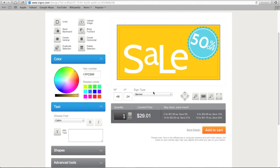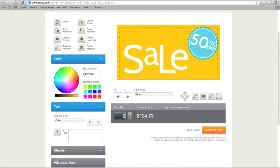In the gray box, you can also change your sign quantity and see the price change reflected in your subtotal. Signs.com offers discounts based on the number of signs you order.